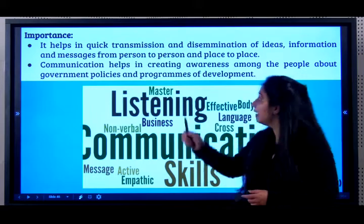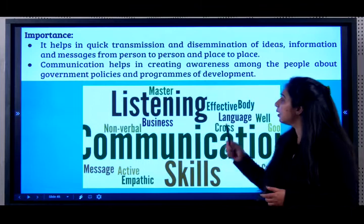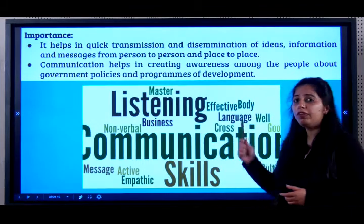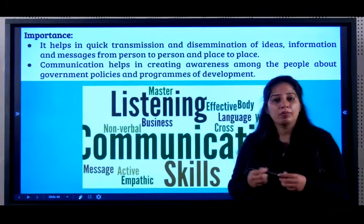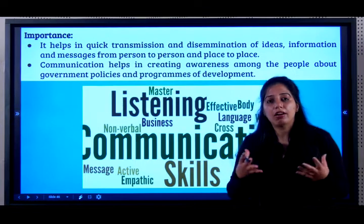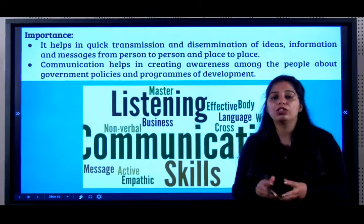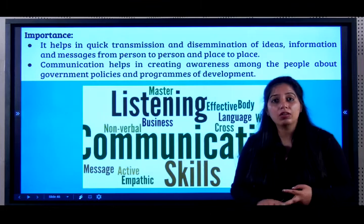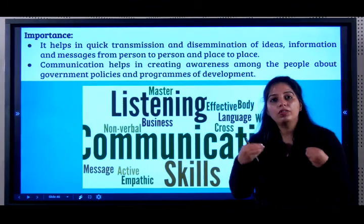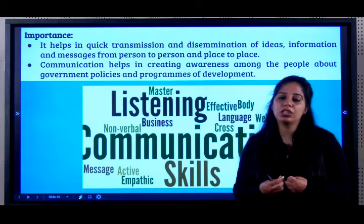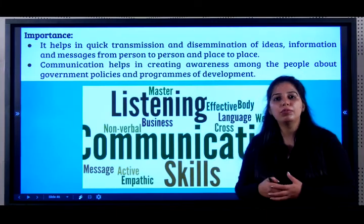Communication helps in creating awareness among people about government policies and programs of development. For example, because of coronavirus, the government announced many policies — you should wear masks, stay indoors, and follow the lockdown. All of this was successfully achievable only because there were so many means of communication.